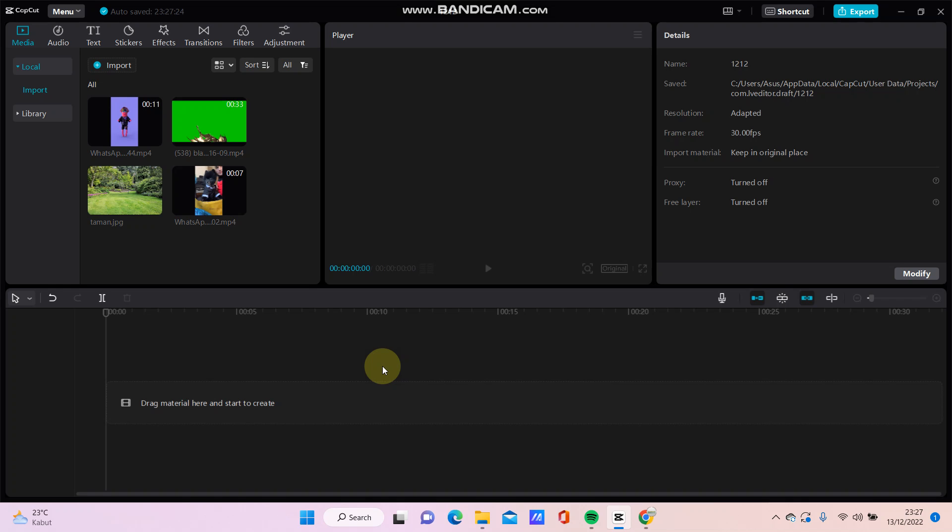Hey guys and welcome back to this channel. In this video I will show you how you can add auto-velocity to your video in CapCut PC.